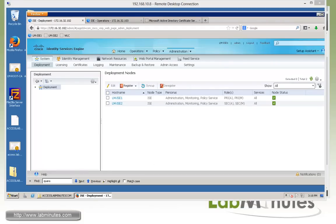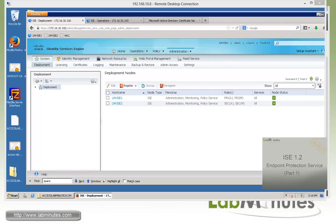We have successfully built a two-node deployment, and that wraps up our video on ISE 1.2 distributed deployment with wildcard certificate. You can visit our website to view an extensive list of our lab videos and sign up to get access to additional lab contents. Thank you for watching — LabMins.com, and I'll see you in the next video.